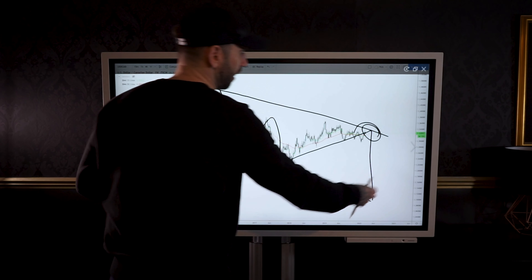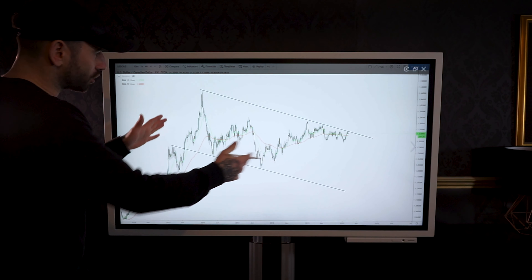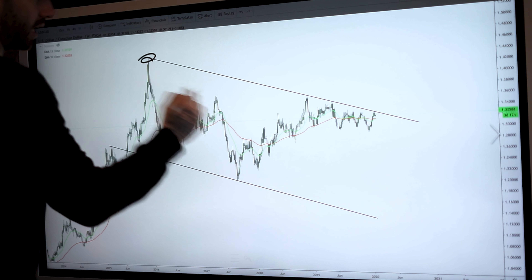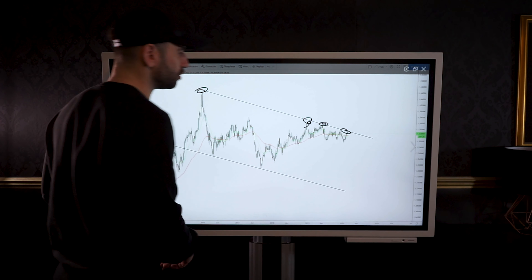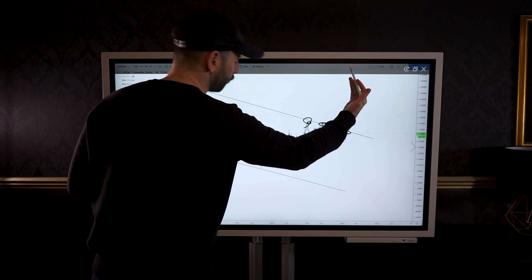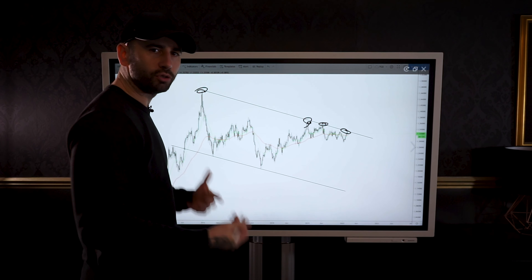Let's mark that on nice and neat. We can see here we've been testing the top of this flag multiple times, so we could be looking for a lovely long-term short.